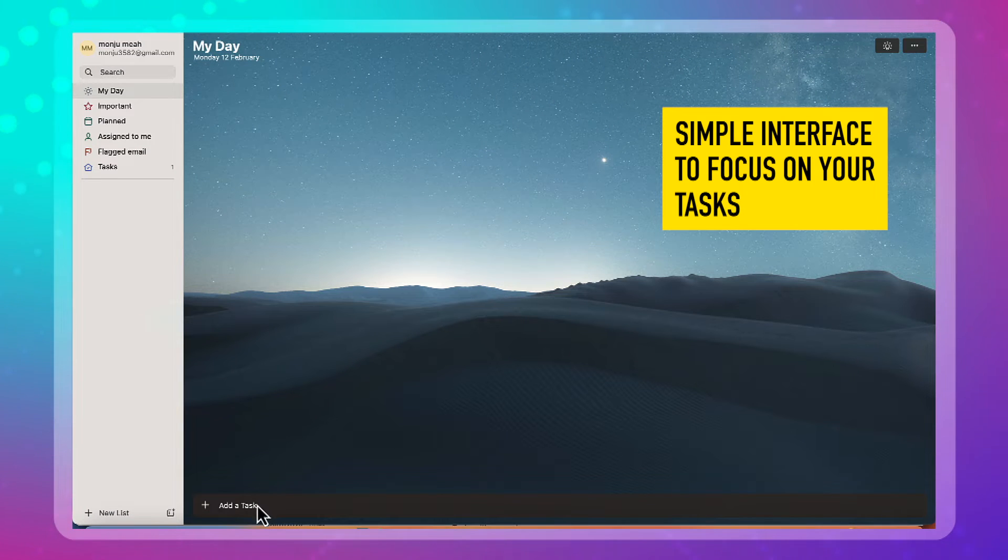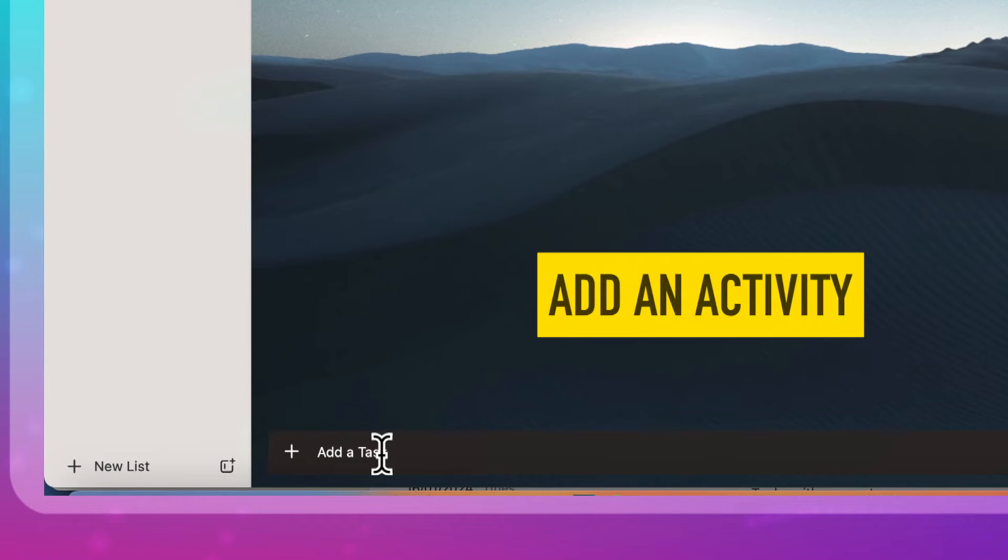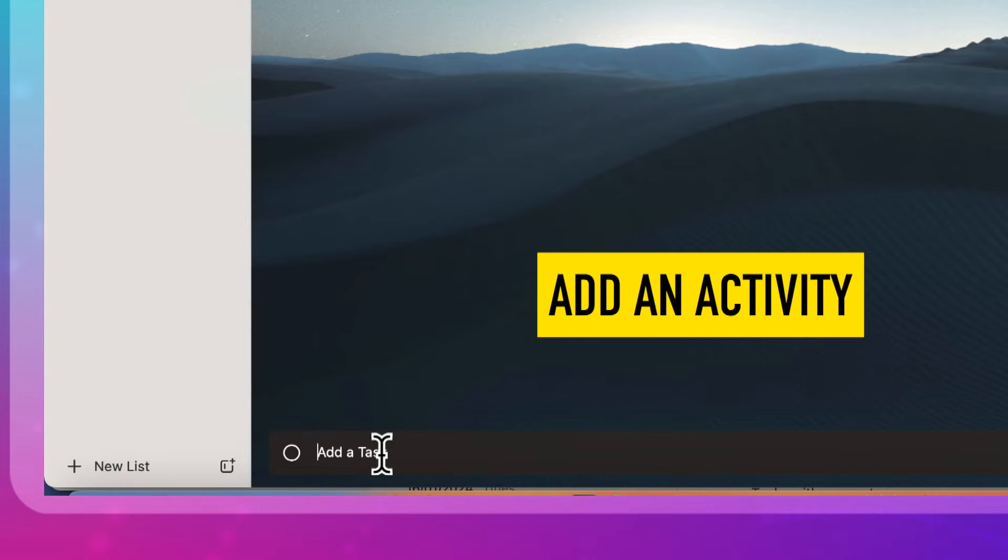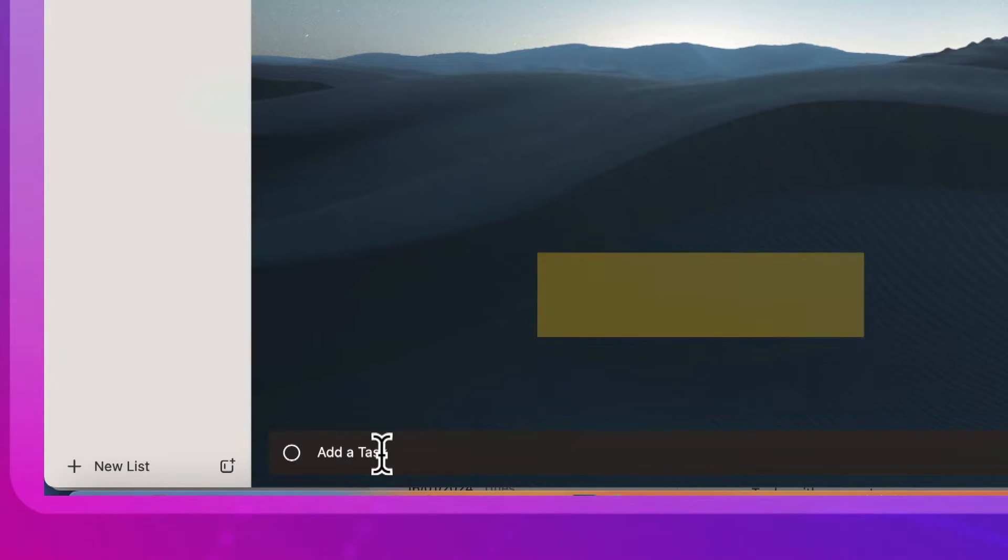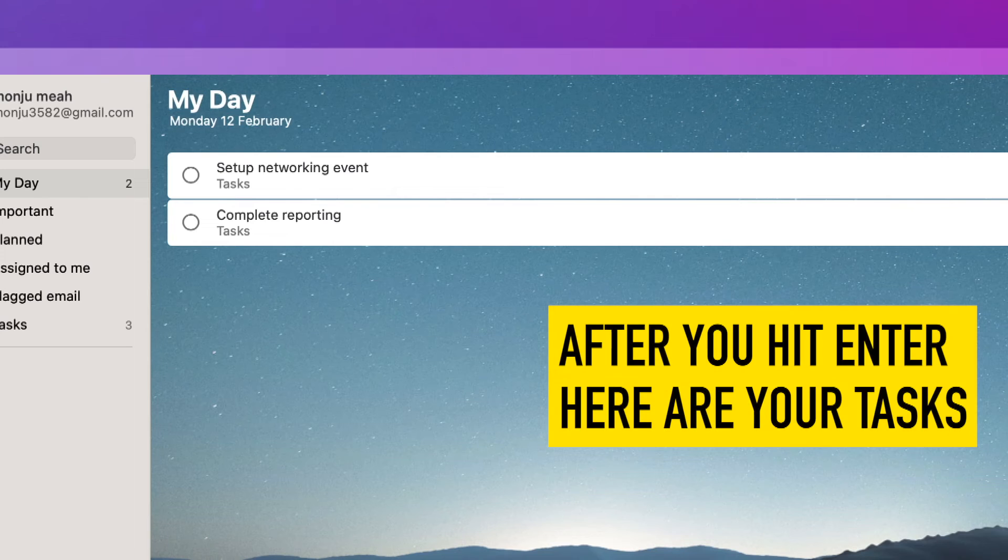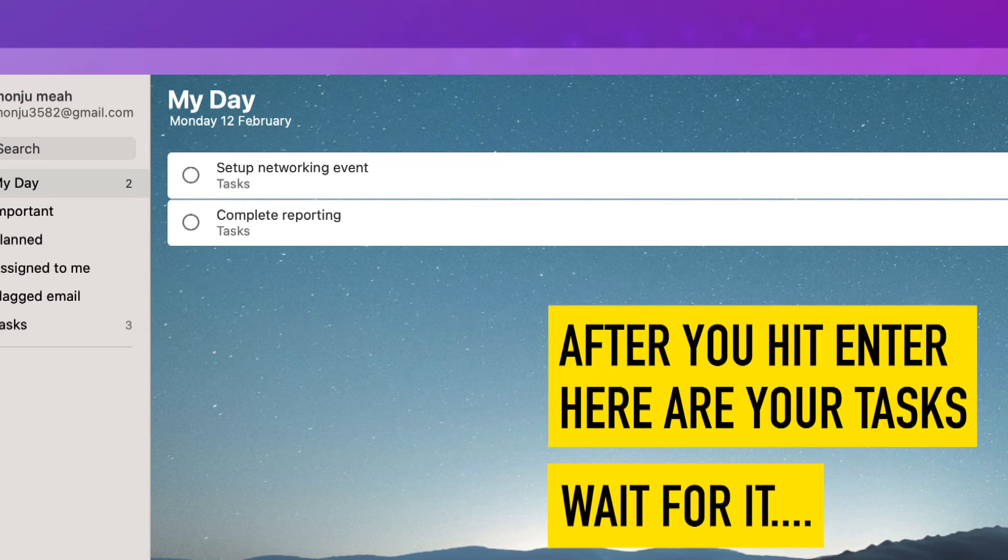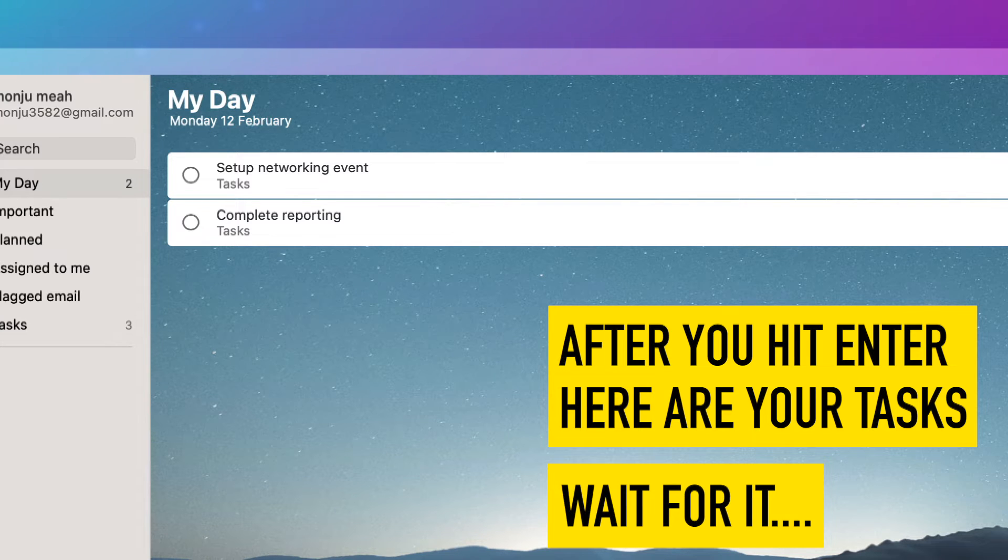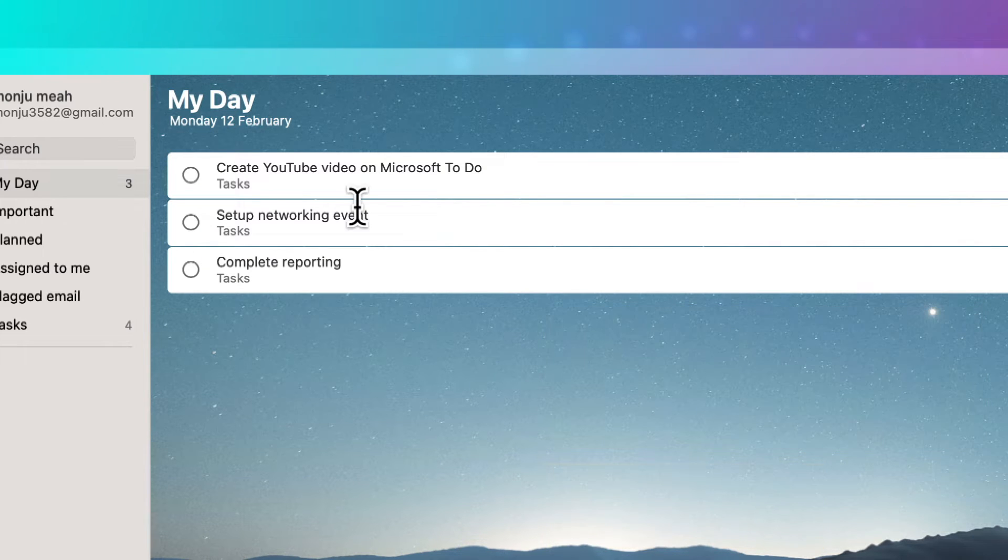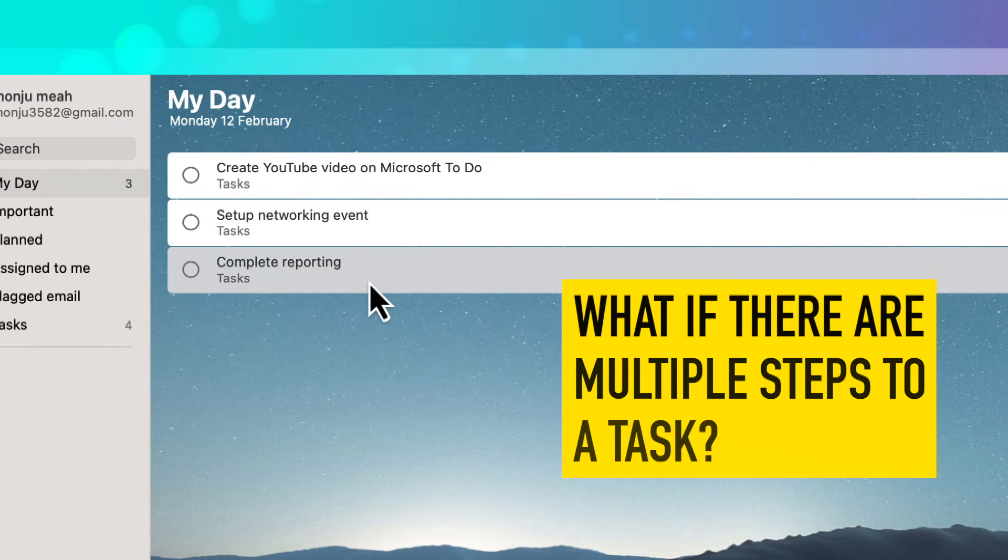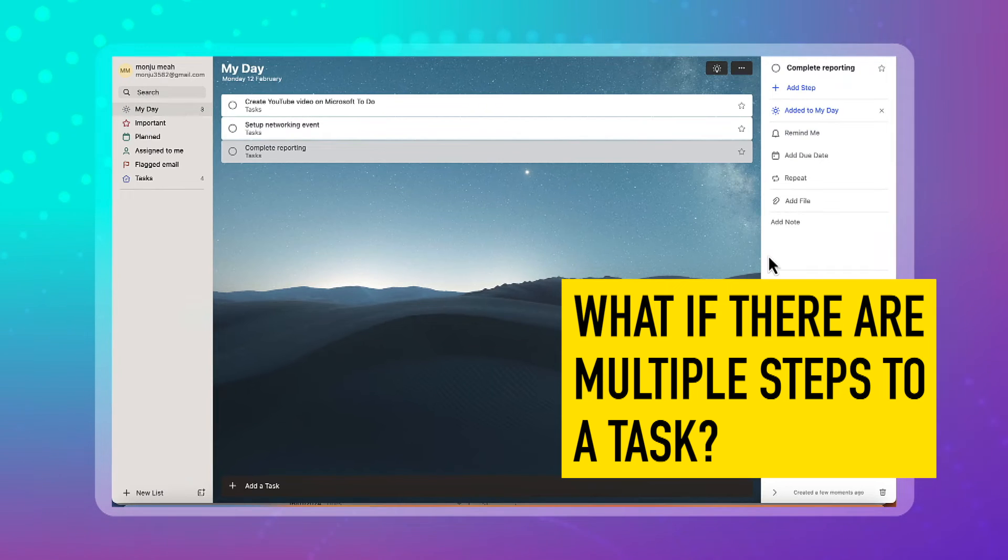So to get started, you just simply add an activity. Let's put complete reporting, set a networking event. I'm just making these up as I go. Create YouTube video on Microsoft To Do.